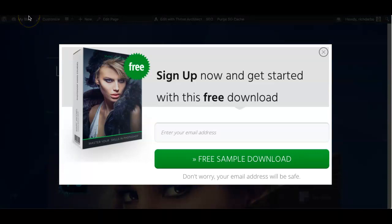So I hope you saw how easy that was. Very quick to design a pop-up box for your pages. In another video, I'll show you how to do the same thing with Thrive Leads.